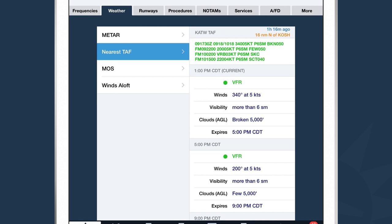There are a variety of other textual weather products available, for example MOS — which stands for Model Output Statistics — and also Winds Aloft, which shows you forecast wind speed, direction, and temperature from surface elevation all the way up to 60,000 feet above any airport. For more information on these weather products, check out our guide at foreflight.com/help, or continue with ForeFlight Power Users at foreflight.com/videos.